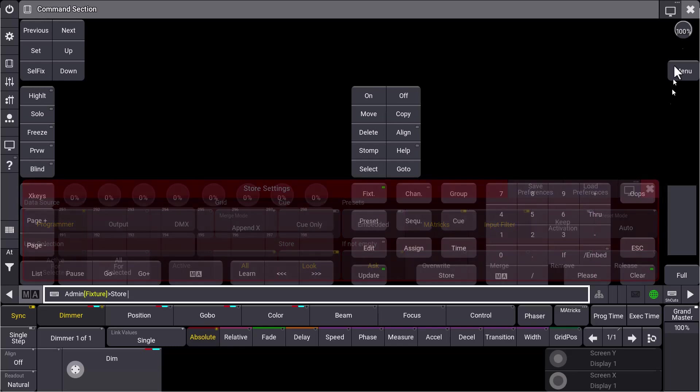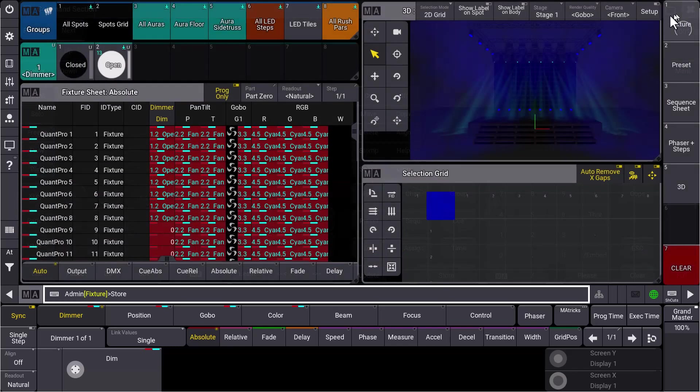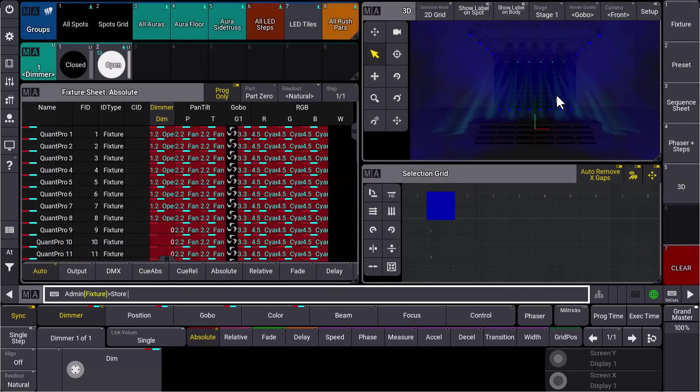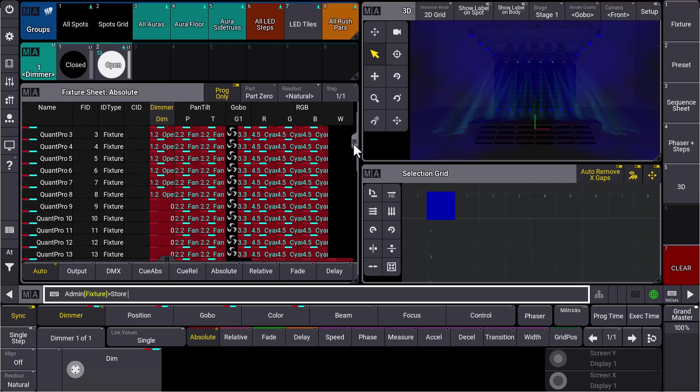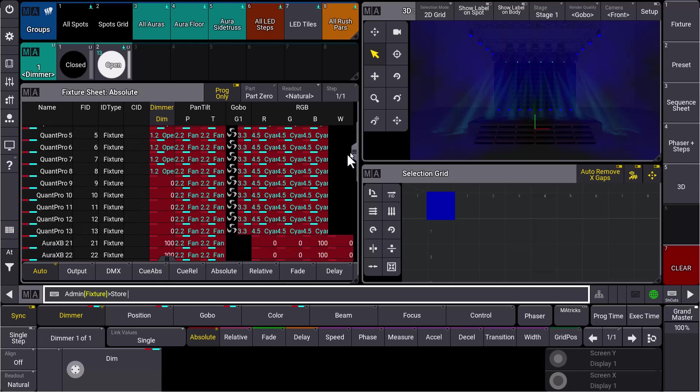How does it work? Let's have a look at the scene we created here in our 3D. You can see that we have some fixtures here in the fixture sheet with the dimmer open, and we have some attributes of course in our programmer. And we have some fixtures as well on our front truss where we selected some attributes before, but afterwards we turned it to zero.